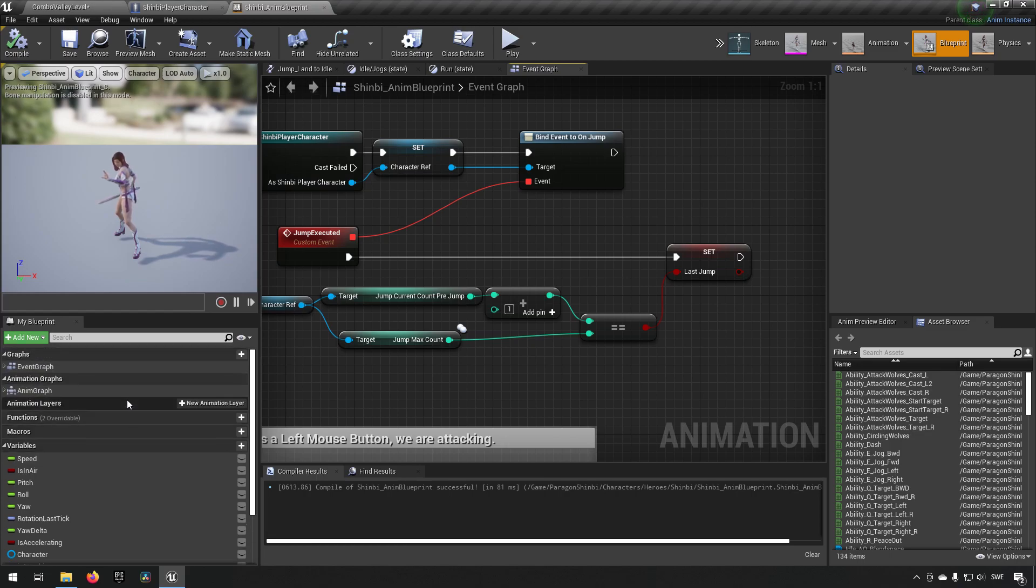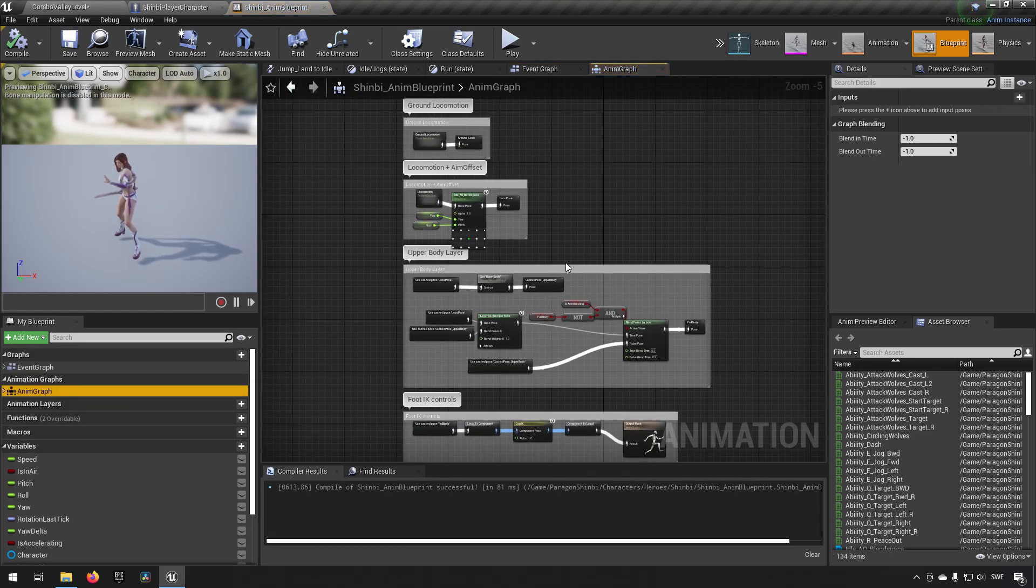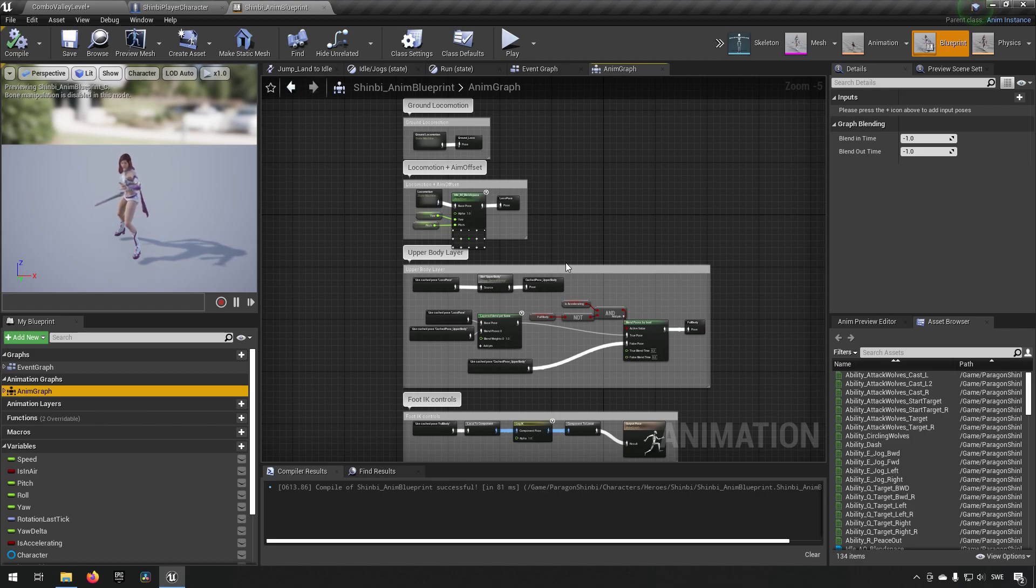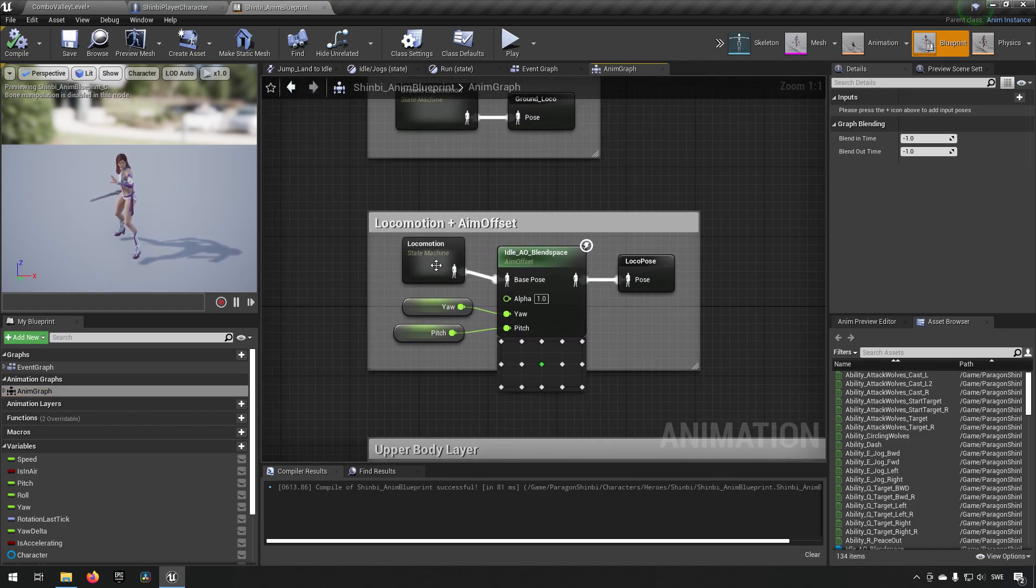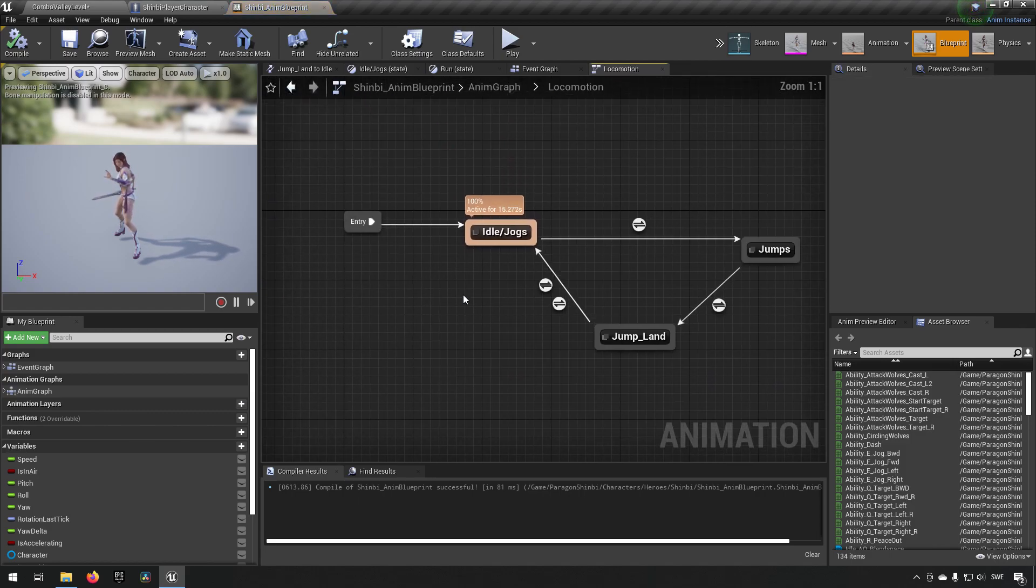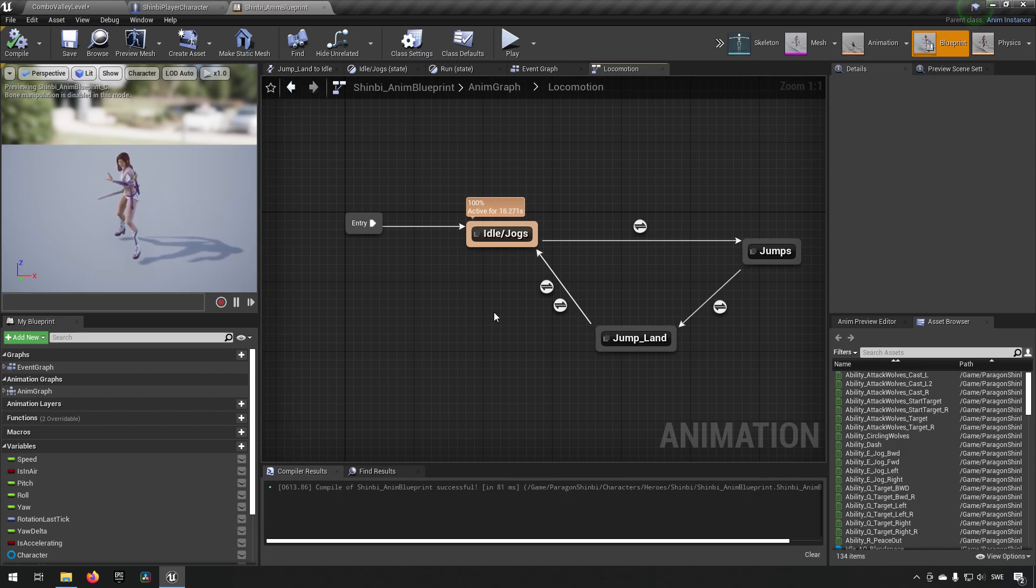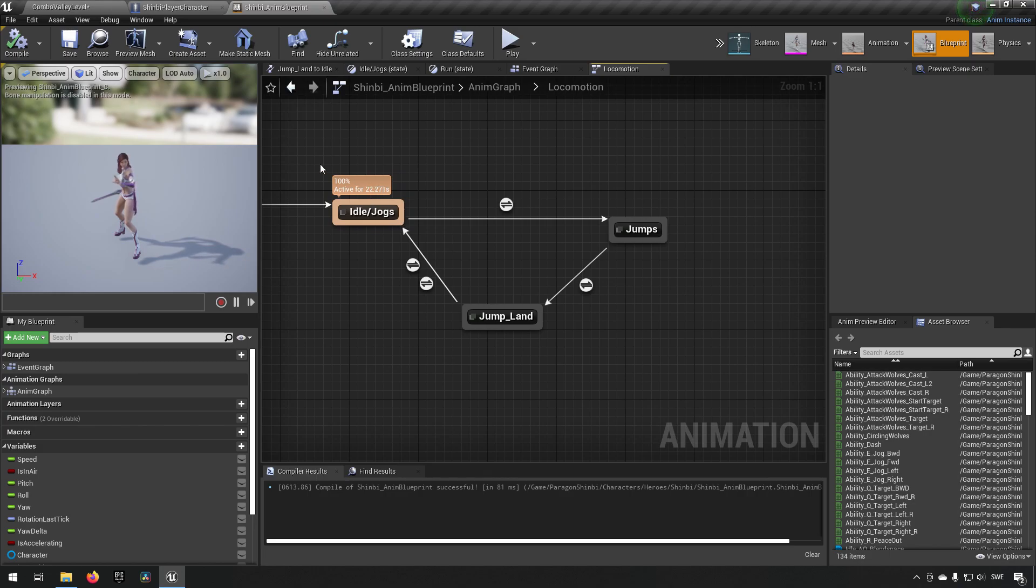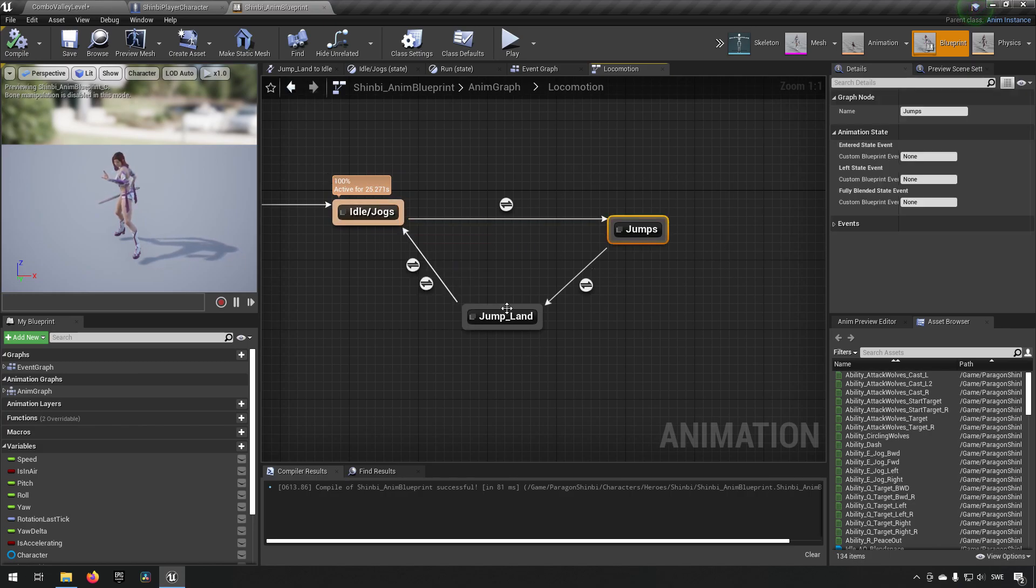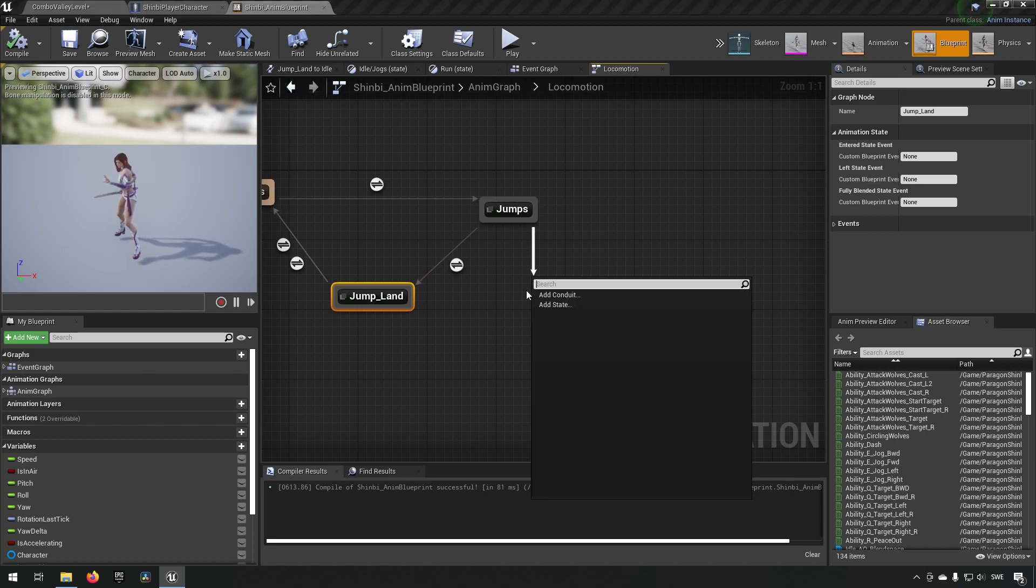So for this specific character, it has a few different anim graphs. The one you're working on might not be this complicated, but essentially you need to find wherever your state machine is handling your jumps. In my case, this is going to be here where it's going from jogging and idling to jumping, and then to landing. And from the jumping here, we will add a state machine and we'll call it second jump.